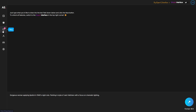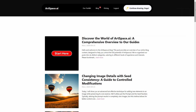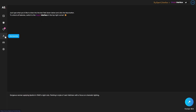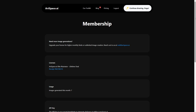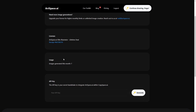There's also a button to access the blog, which has plenty of articles and posts about generating AI images and the software. Then you have membership, where you can manage your subscription, licenses, see how many images you've generated per month, and also generate an API key to integrate ArtSpace AI with CopySpace AI or other software.